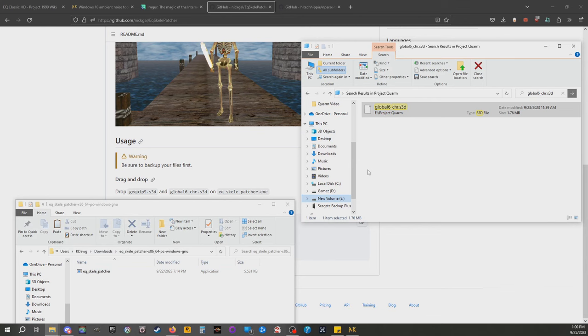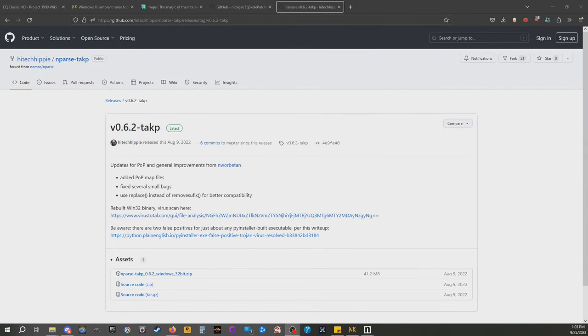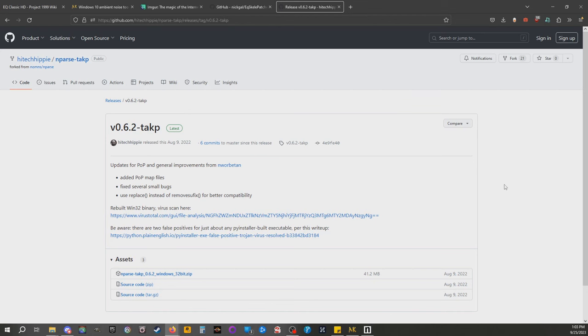Next we're gonna talk about Imparse. If you use Imparse on P99, that same version of Imparse will not work with Takp Project Quorum. The log file structure and everything is entirely different. There isn't a log folder so it won't know where to look if you do that. And you'll be missing a ton of maps for Luclin and Planes of Power and some other things.